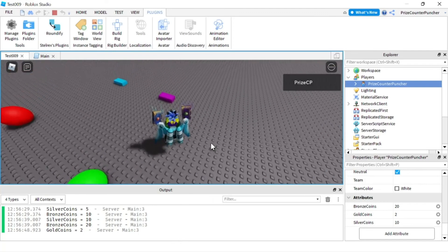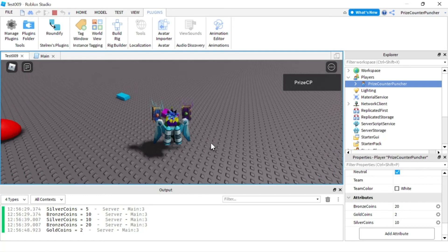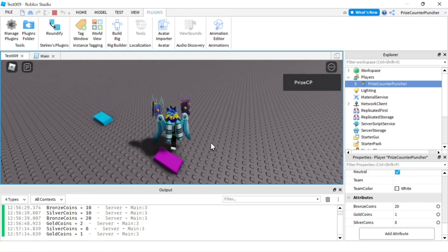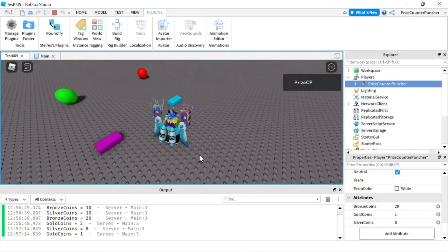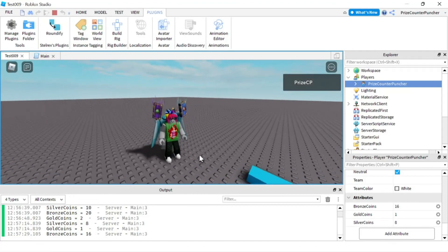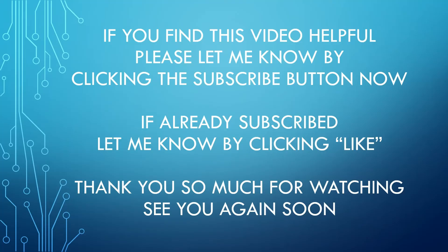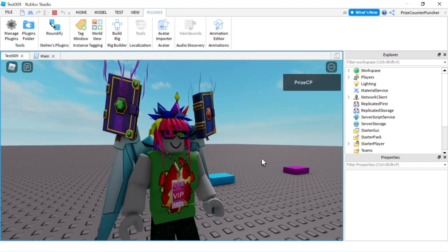Let me go and grab these parts here — these should take away coins from me. That one took away 1 gold coin, so I only have one left, and it took away 2 silver coins, going from 10 to 8. This other one should take away 4 bronze coins — and there it is, it went from 20 to 16. And that's how you listen for attribute change signals in Roblox.